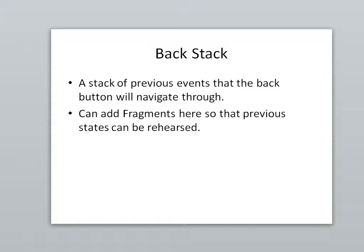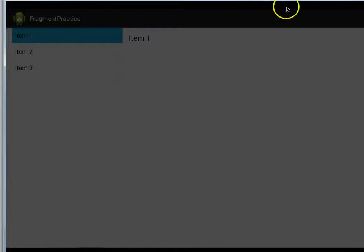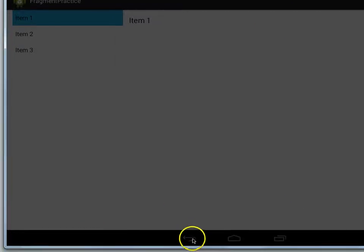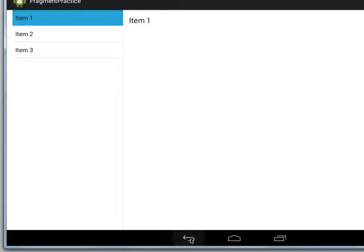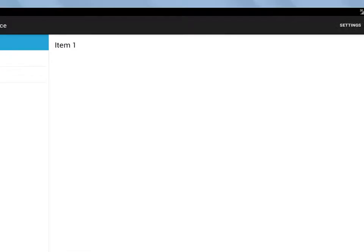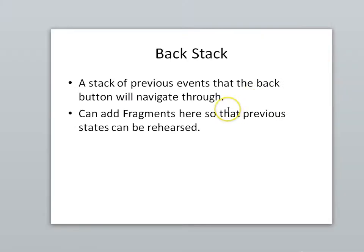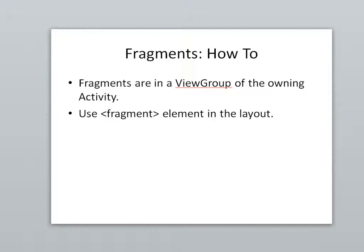Now one trick is that we have to be careful with this thing called the back stack. When we hit the back button on the Android device, this button right here, where does it go? Does it take us to the previous activity or does it simply take us to the previous selection that we made on this fragment? So fragments can be added to the back stack so that we stay within the activity when we hit back, and we just iterate over our fragments, our fragment history essentially.